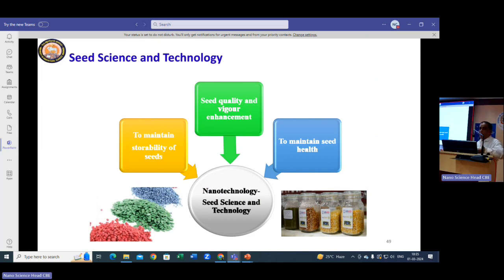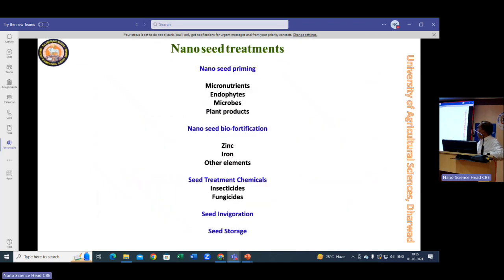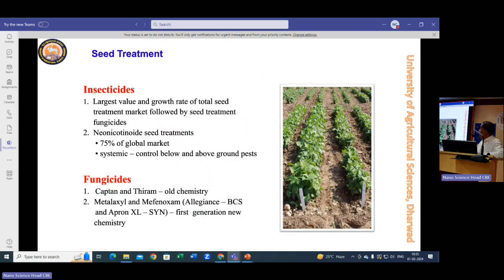My primary area is seed science and technology. We can use nano seed treatments for seed priming, micronutrients, endophytes, microbes, nano seed biofortification — zinc and iron — seed treatment insecticides and fungicides, seed invigoration, and seed storage. Currently, about 75% of seed treatment chemicals are neonicotinoids; older chemistries like captan and thiram are being phased out.